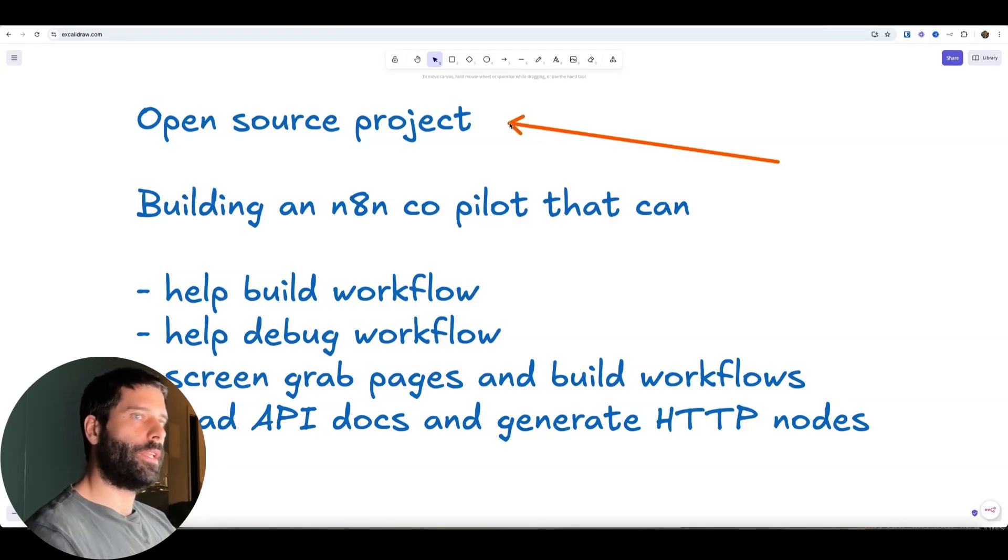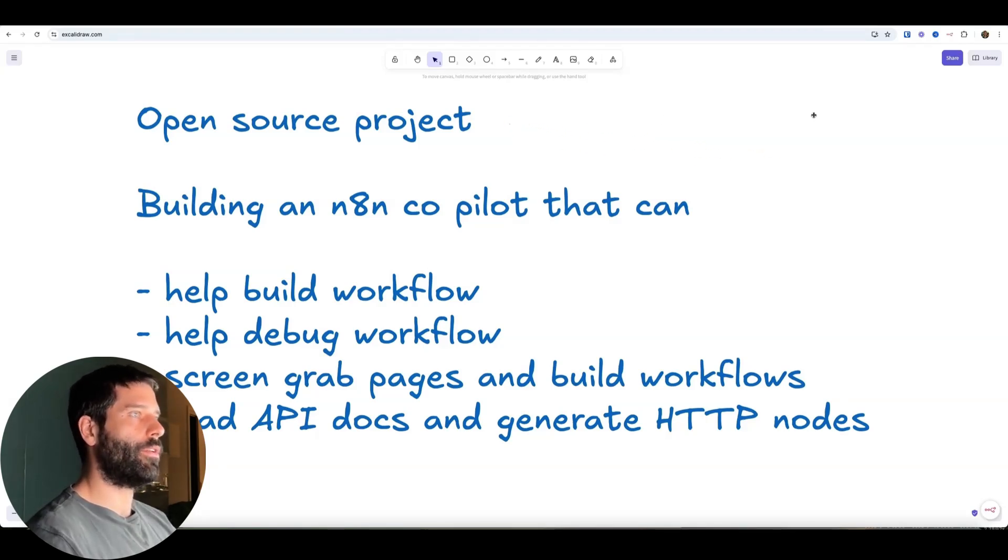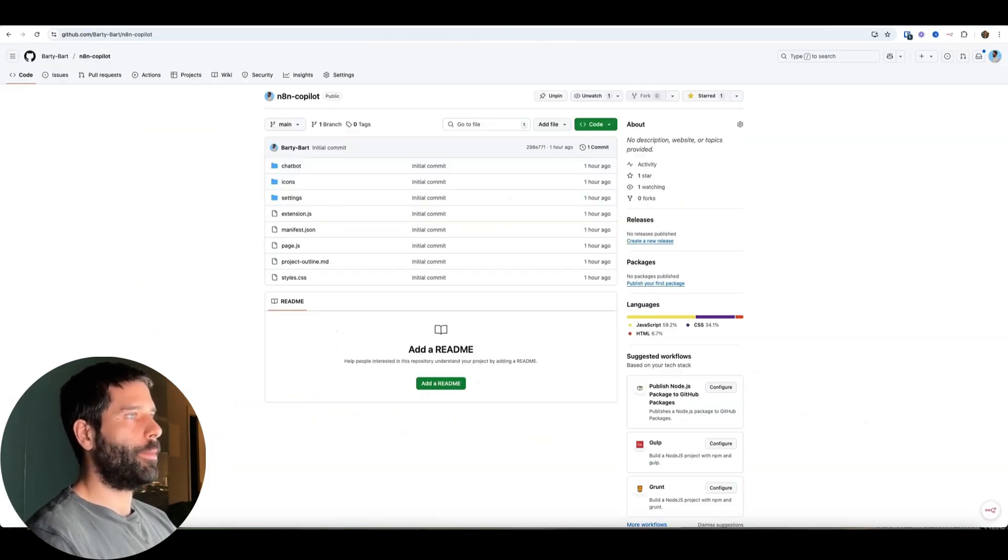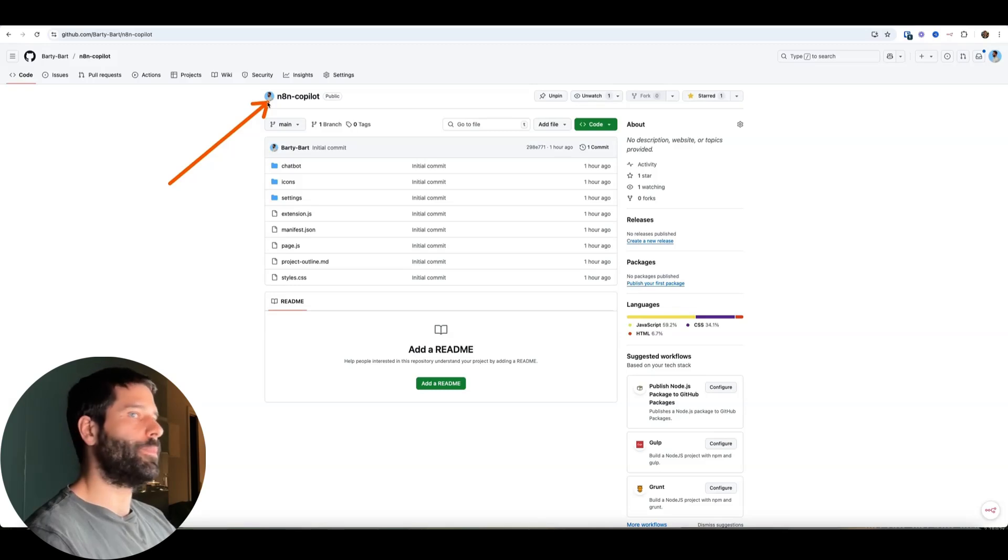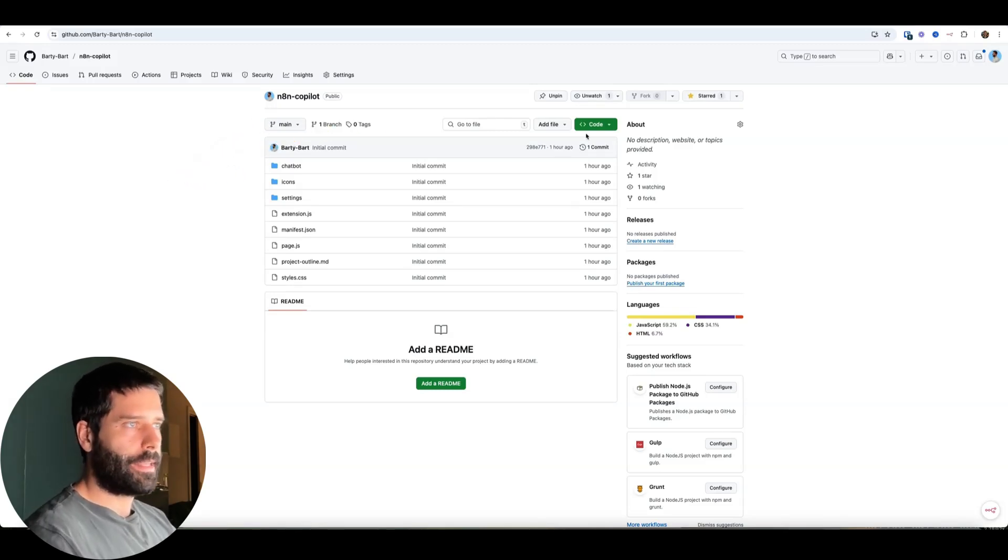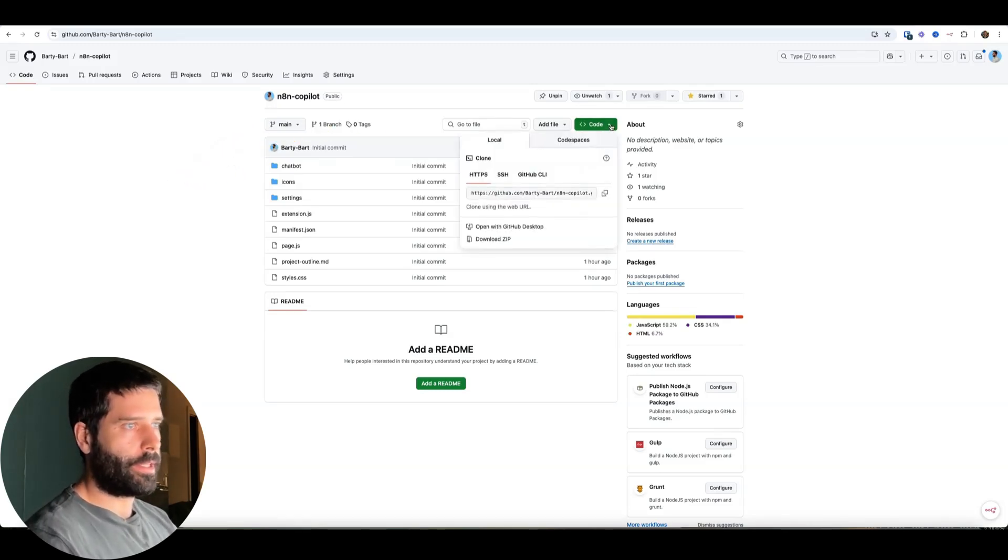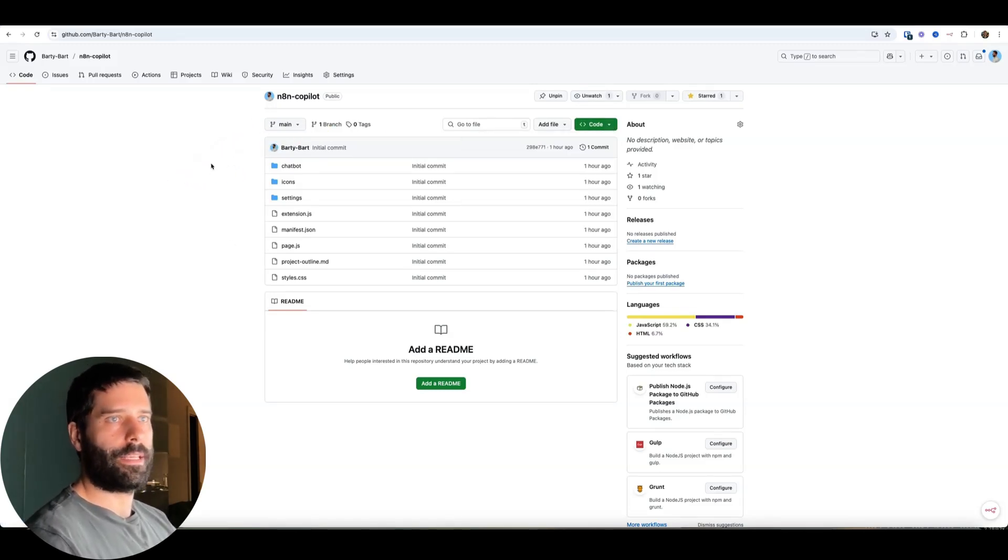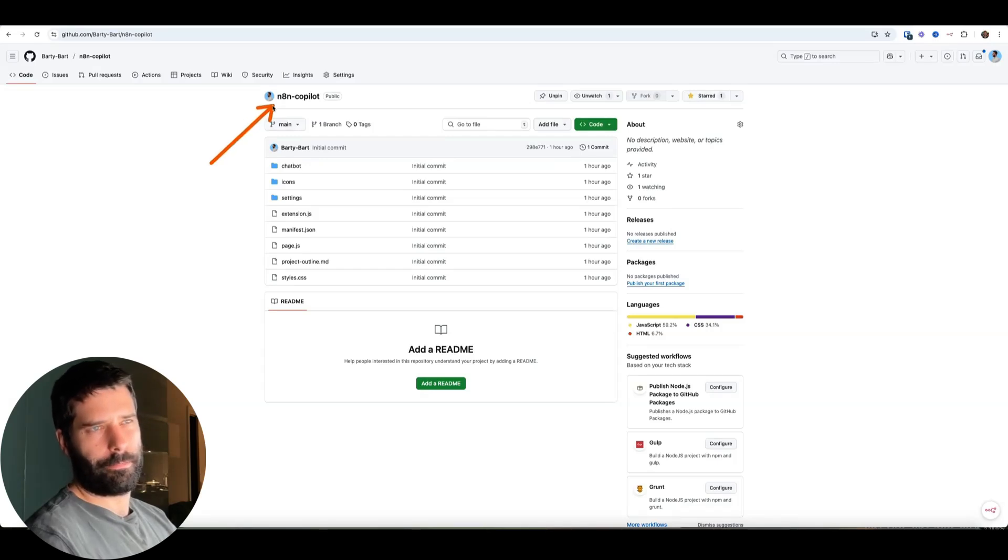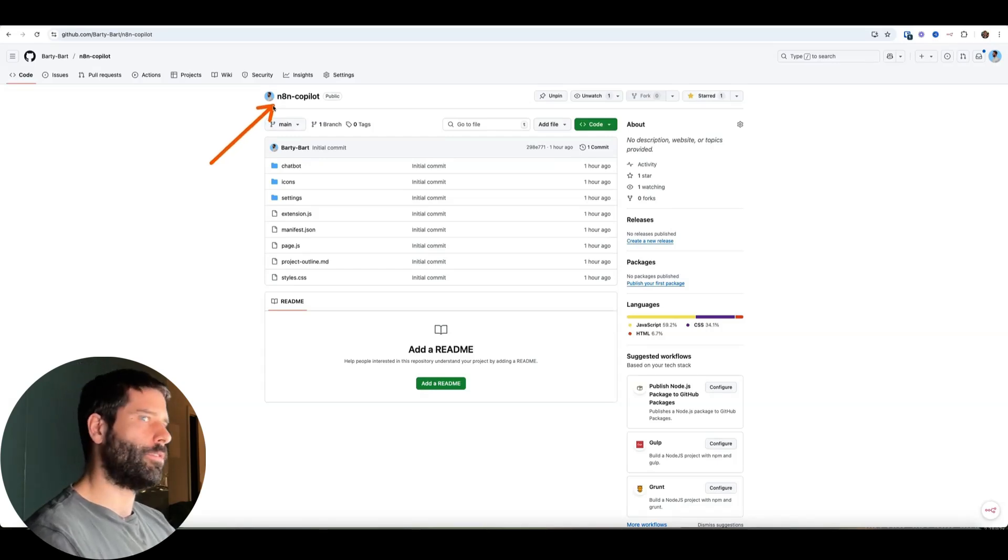So I think this could be a really cool open source project for us to build together. And I've already uploaded this into my GitHub. So you can literally just go in here, type in N8N Copilot and download the file by clicking the screen button, download the zip. And when you unpack the zip, I think the parent folder is called N8N Copilot.